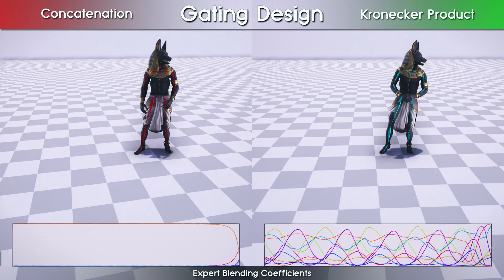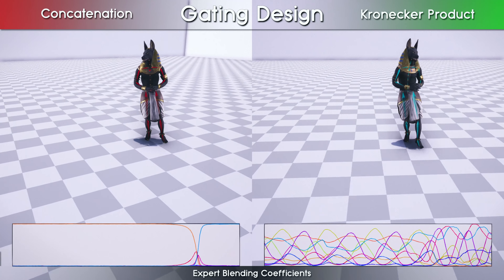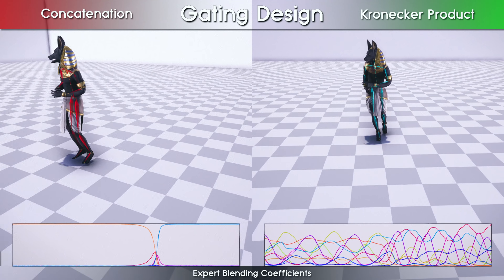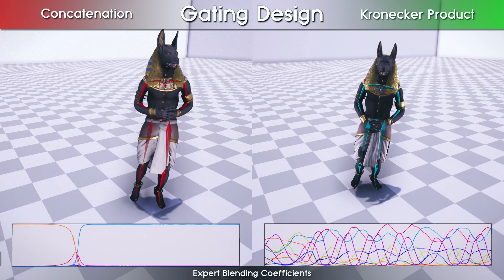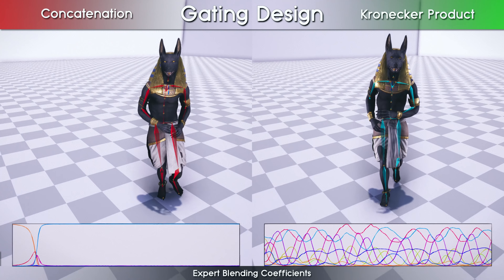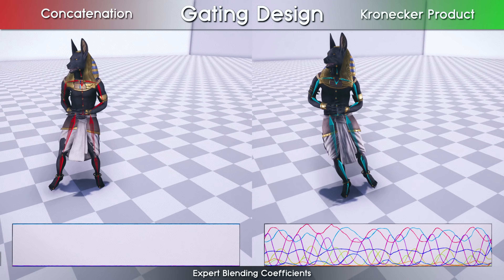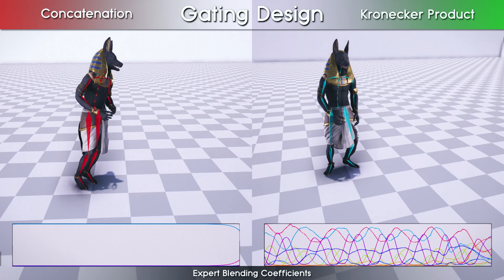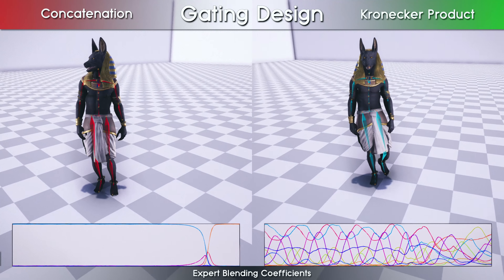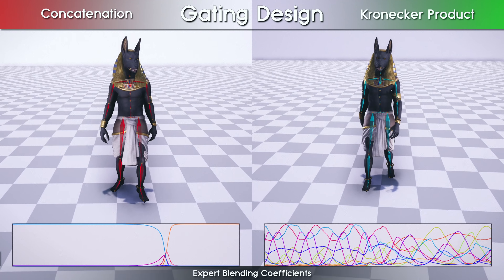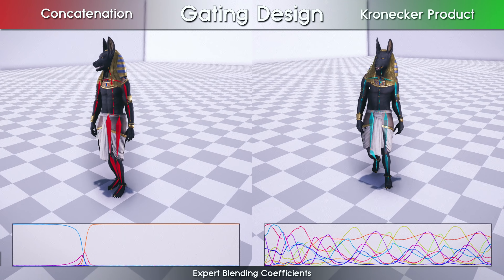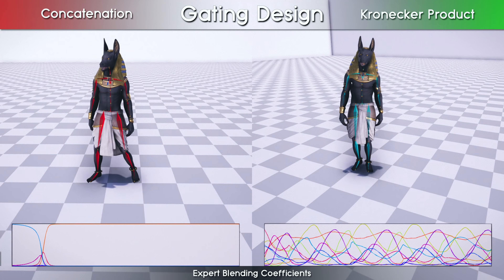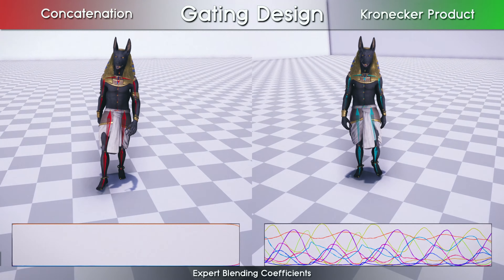If simply concatenating features given to the network, the importance of temporal phase alignments can easily get lost, which can be observed from the blending coefficients at the bottom. The results are significant foot sliding artifacts, stiff motion, as well as unresponsive control.